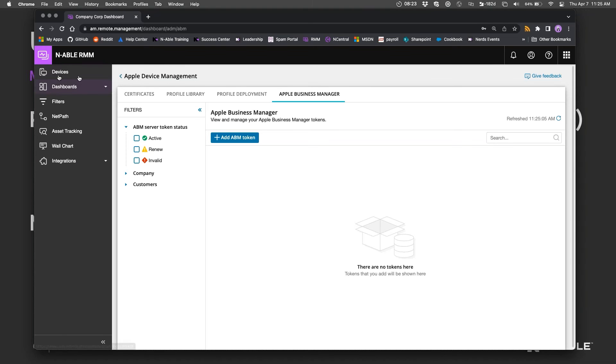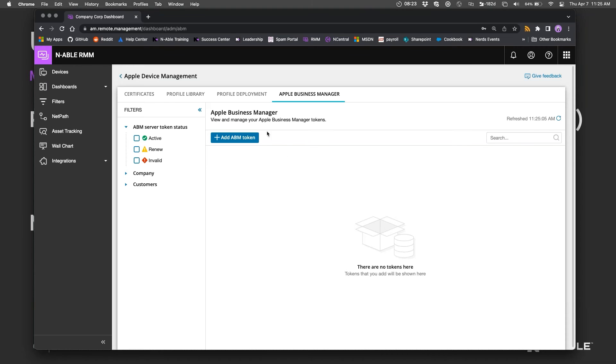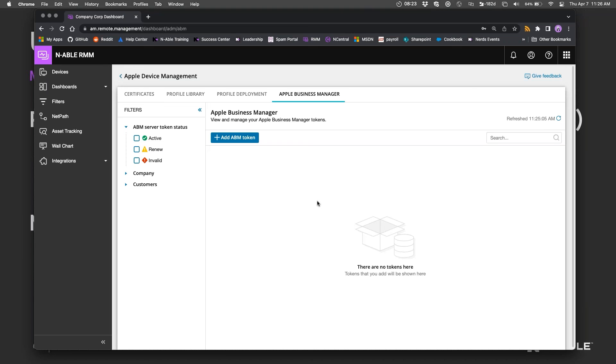If you have a machine in your RMM dashboard and you remove it or uninstall the agent, you'll still have access to it through the MDM because it's still enrolled in whether it's Enable ADM, Apple Business Manager, Intune, Jamf, or whatever you're using for MDM. You'll still have access through that Apple Push Network.